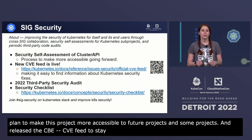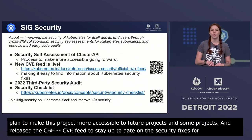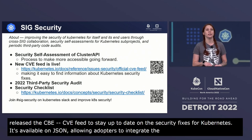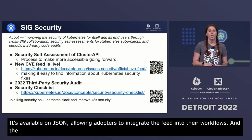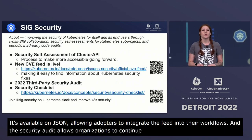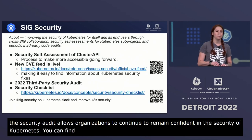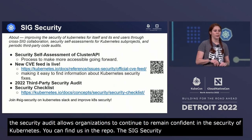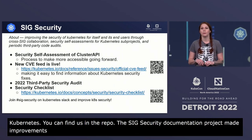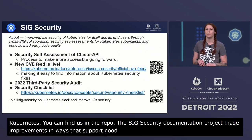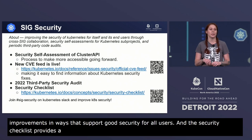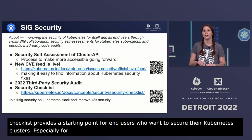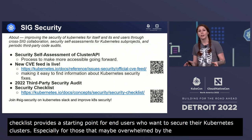The CVE feed is available in JSON, which allows adopters to integrate it into their own workflows. The 2022 security audit allows organizations to continue to remain confident in the security of Kubernetes — you can find this in their repo. SIG security's documentation sub-project has also helped make numerous improvements to the Kubernetes documentation in ways that support good security for all end users. The security checklist provides a starting point for end users who want to secure their Kubernetes clusters, especially for those overwhelmed by the complexity of container security.